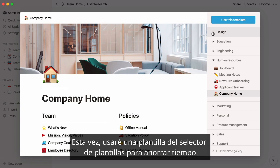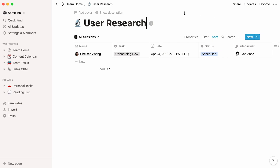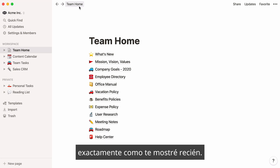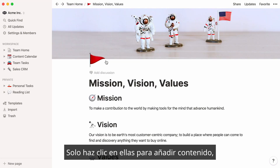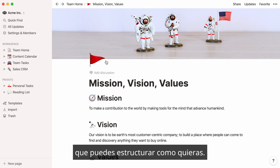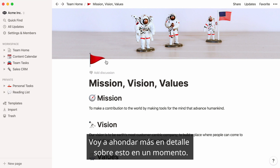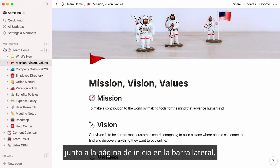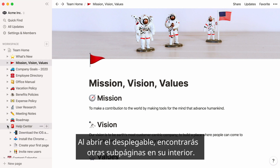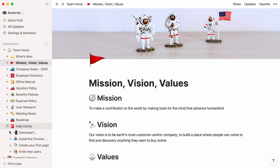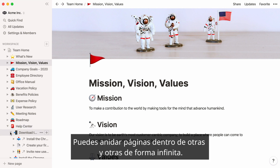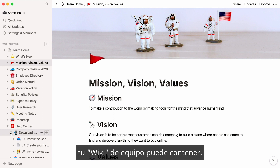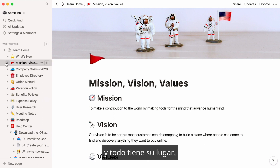This time, I'll use a template from the Template Picker to get a head start. Here are more subpages you could potentially add to your page. Simply click on them to add content inside them, which you can structure any way you want. You can also access these pages by clicking on the toggle next to your team home page in the sidebar. You can nest pages inside pages inside pages infinitely, meaning there are no limits to how many layers of information your team wiki can contain — and everything has its place.